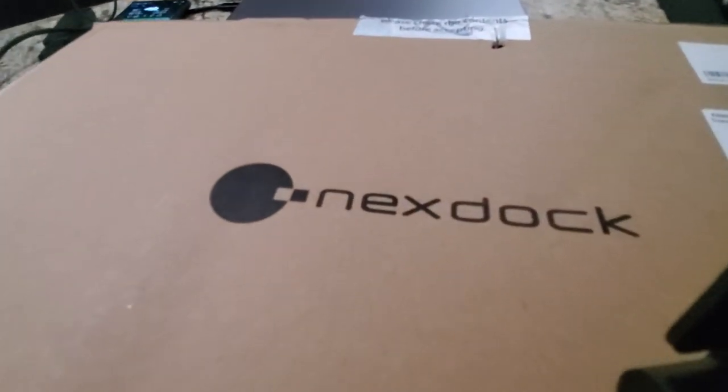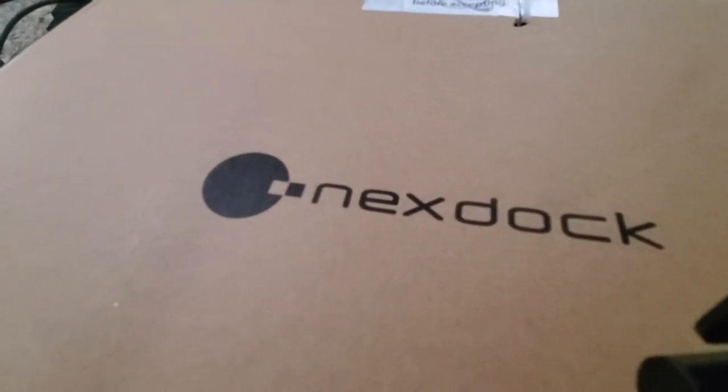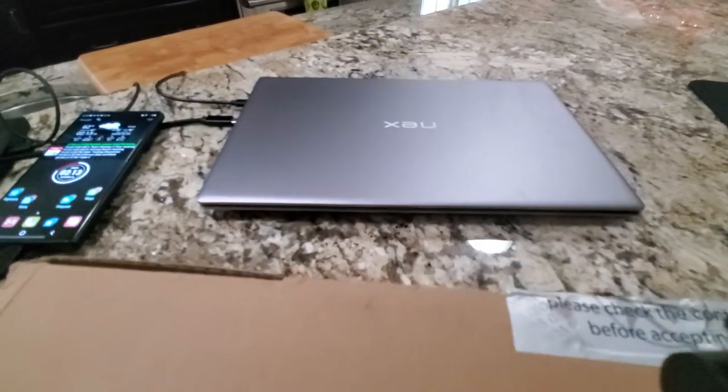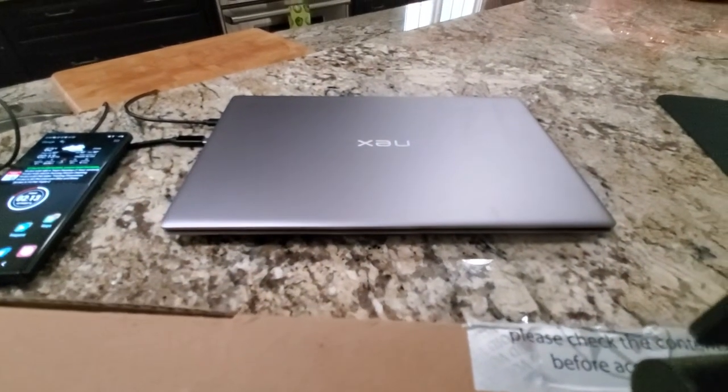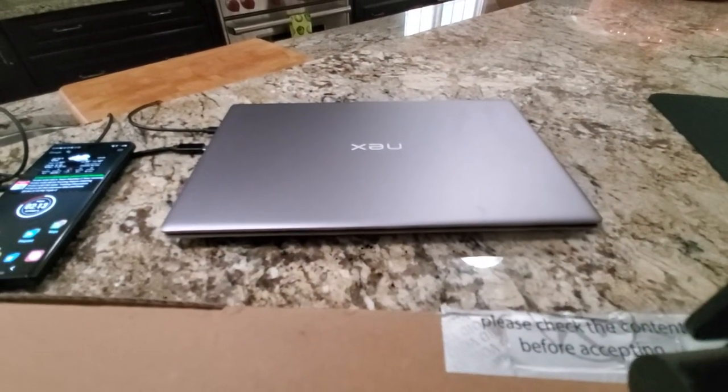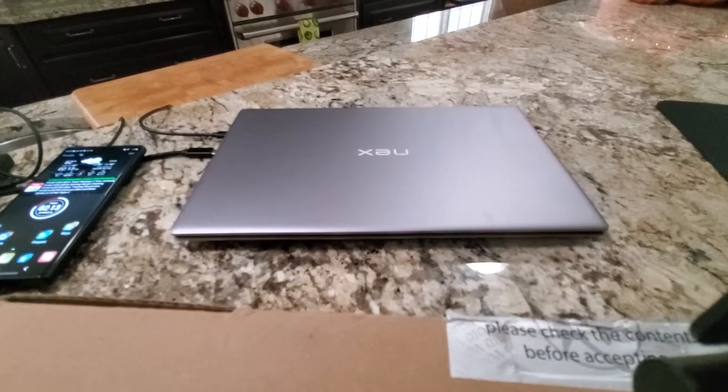After 25 days of DHL transit that should have taken five to seven days, the NexDock Touch is here. This is a short unboxing feature video.